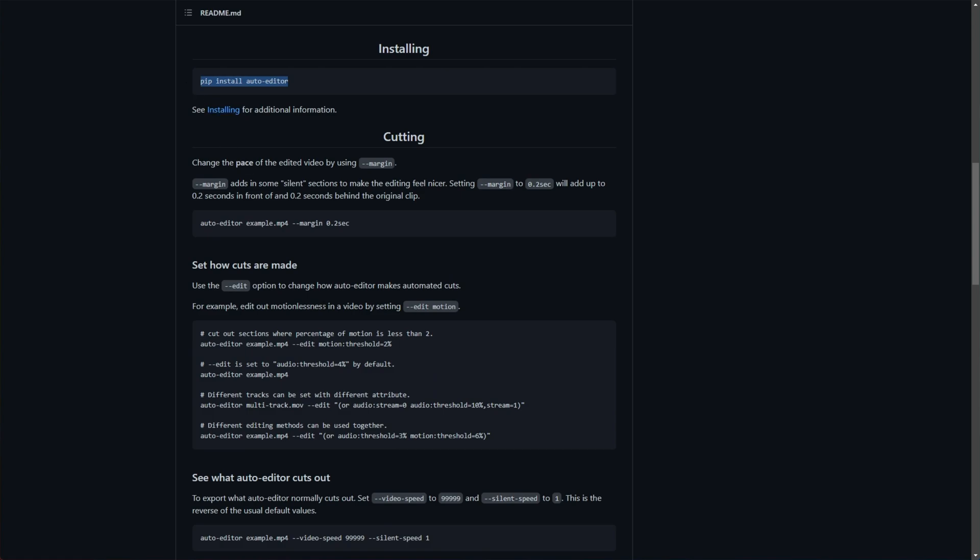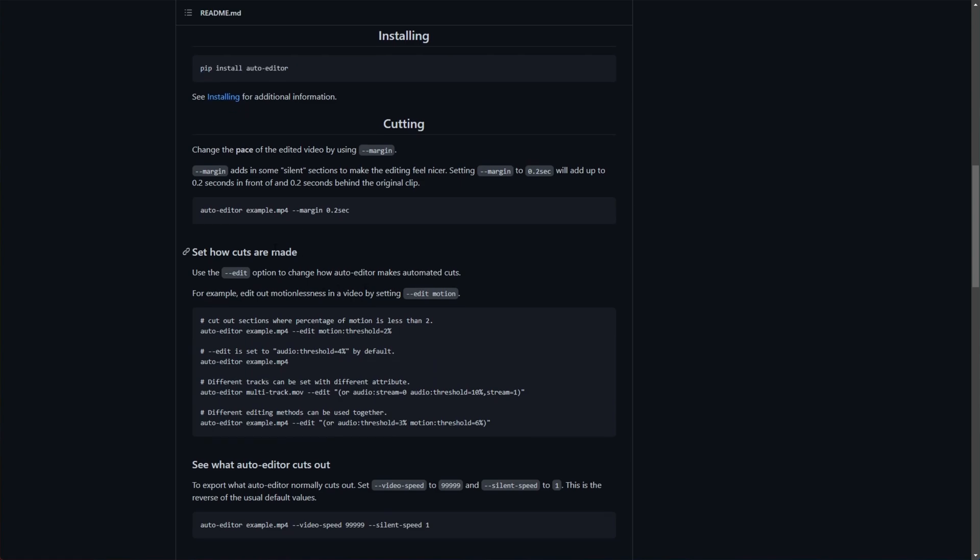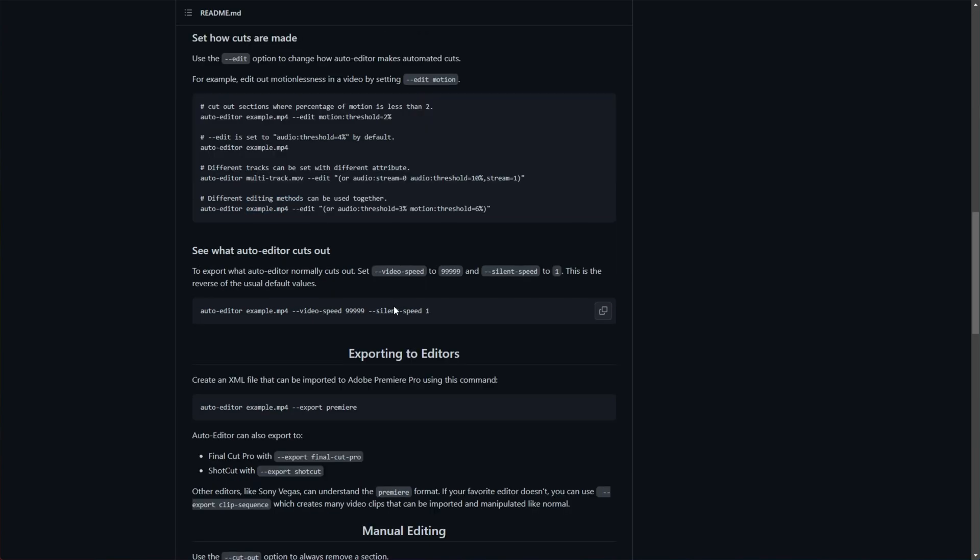You install it with Python, then you run a command on an MP4, any kind of video file, and tell it how much to pad on each side of the silence when it gets shortened. Instead of cutting the silence completely, you can speed up through it using silent speed and set it to maybe 10x whenever you're quiet. That way, when you're speaking,